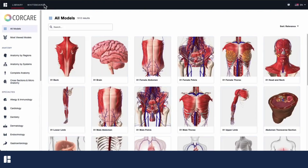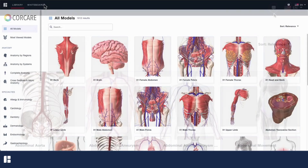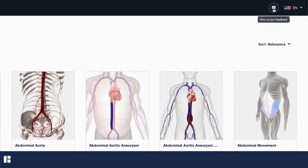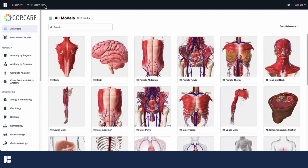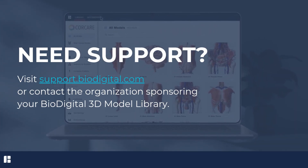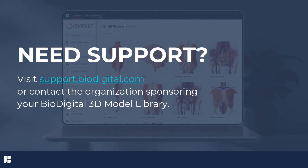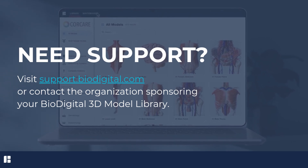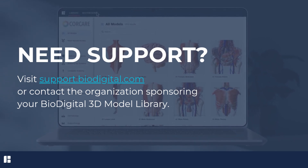Thank you for using the BioDigital 3D model library. If you have feedback for the BioDigital team, please share it using the feedback button in the top menu. If you have any questions or need support, visit BioDigital's Help Center at support.biodigital.com or reach out to the organization sponsoring your BioDigital 3D model library.